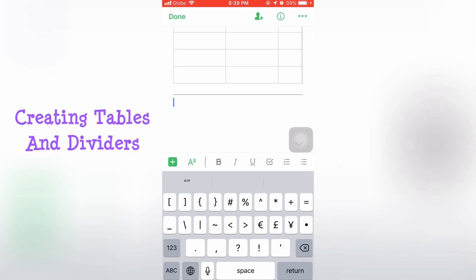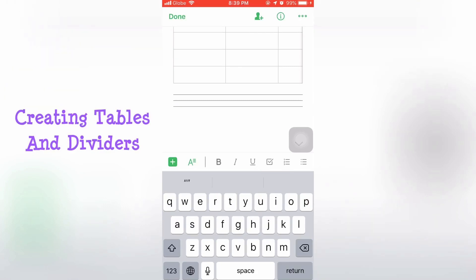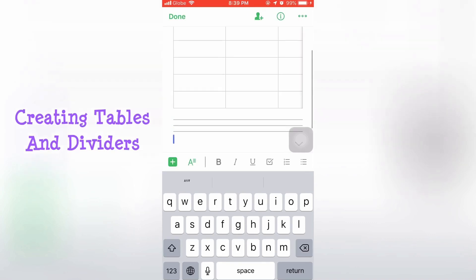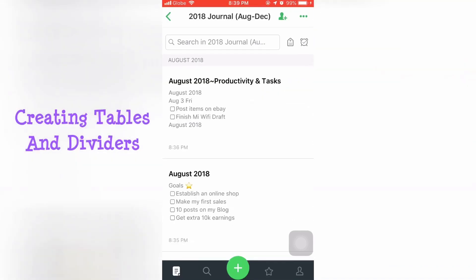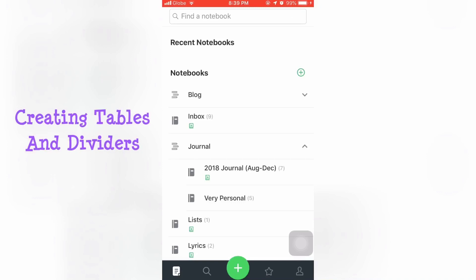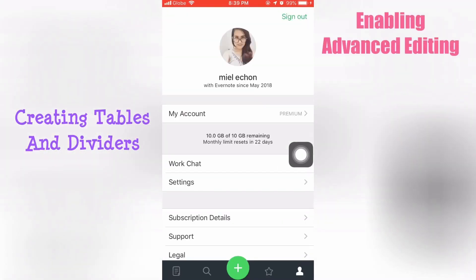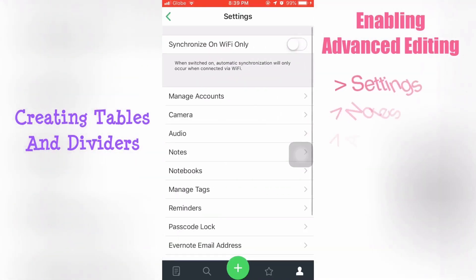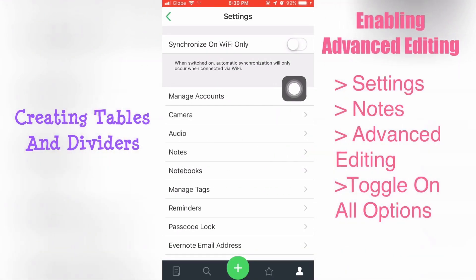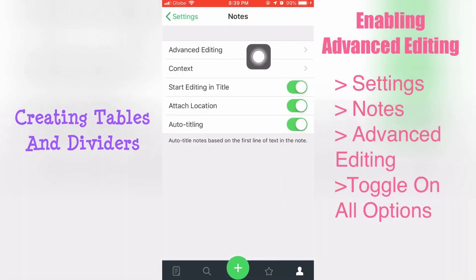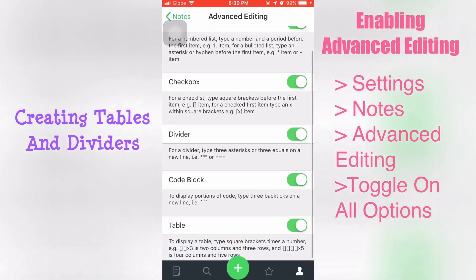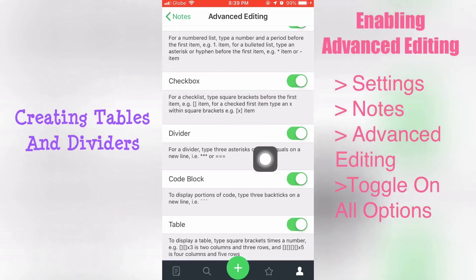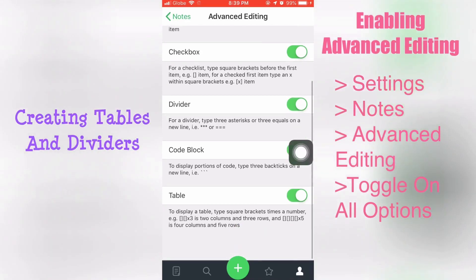For dividers: use three dashes, or three equal signs, or three star signs. To enable these features, you have to enable advanced editing. Go to settings, look for Notes, then advanced editing at the top — click on it and make sure everything there is enabled. For your reference, you'll also see there how to make dividers, checkboxes, code blocks, tables, and other things.